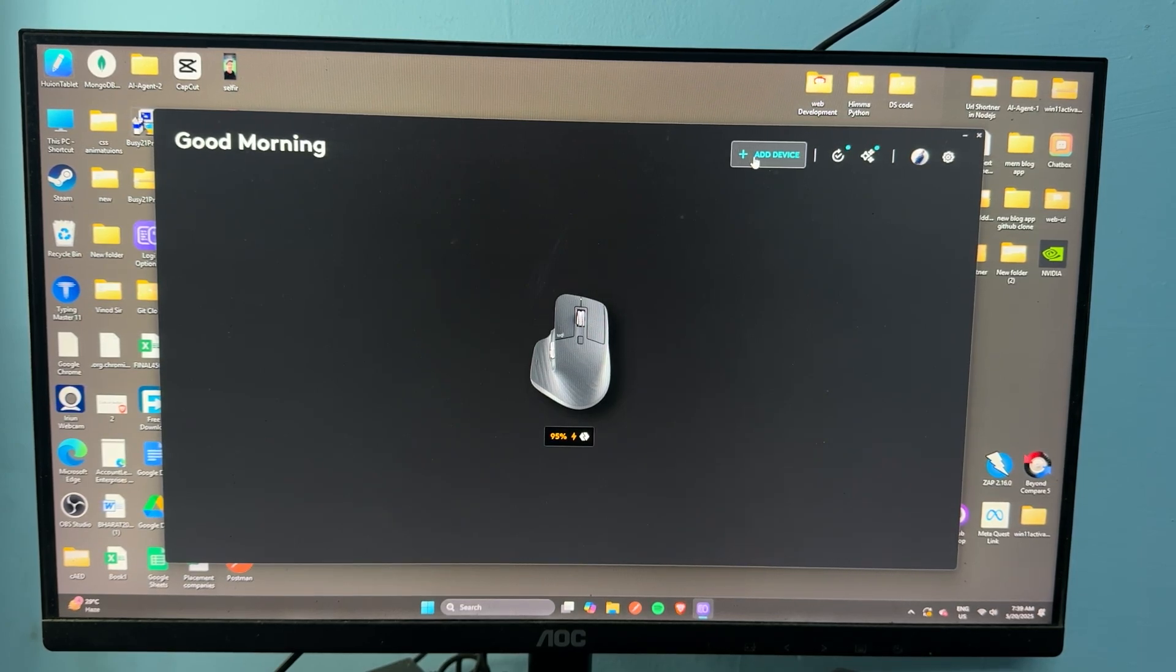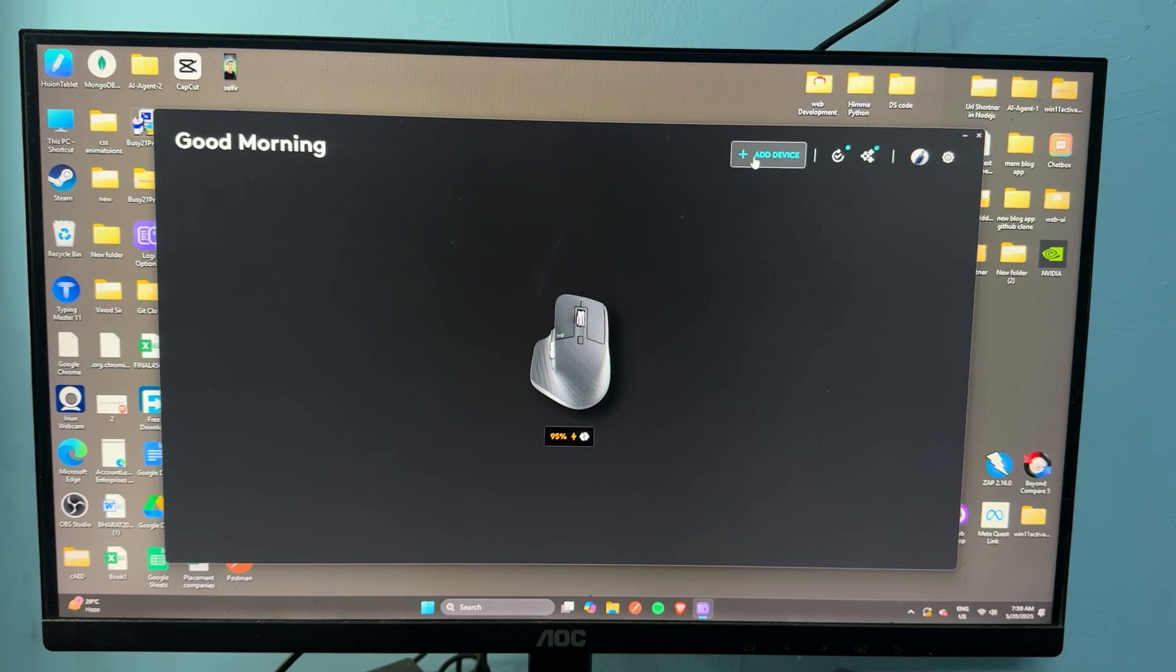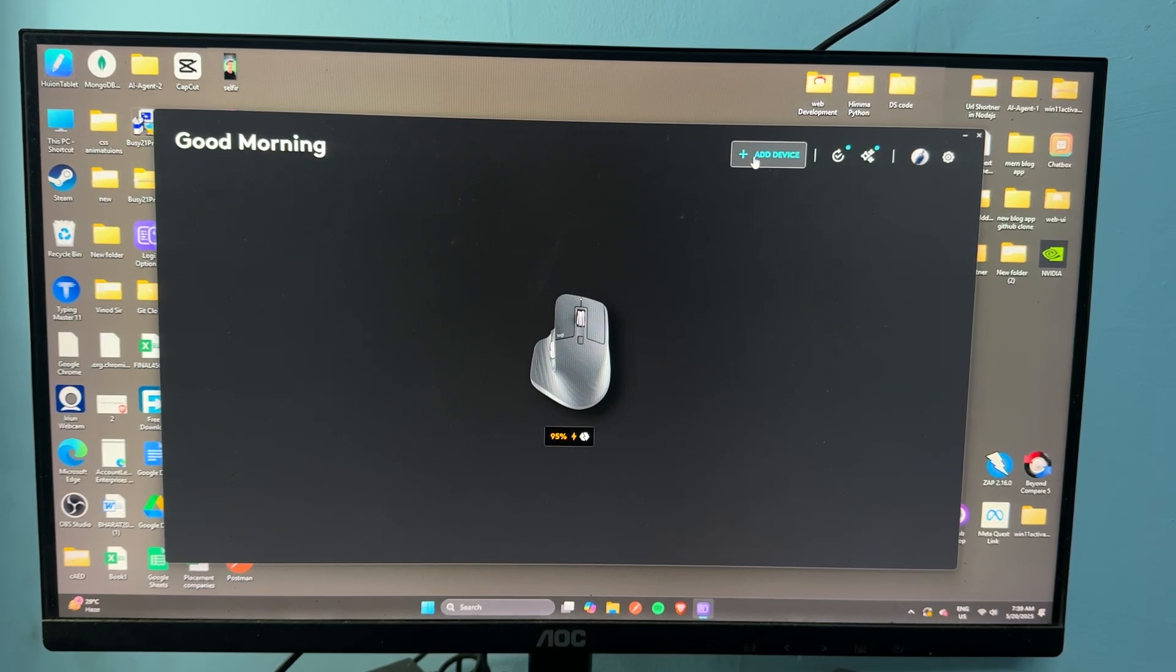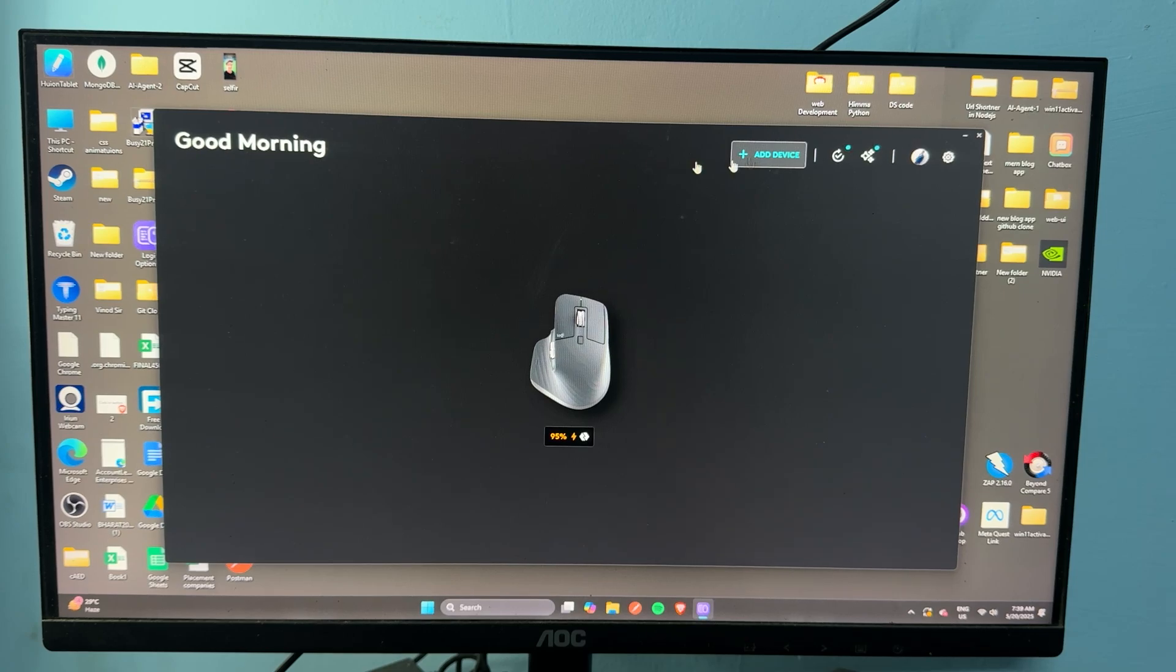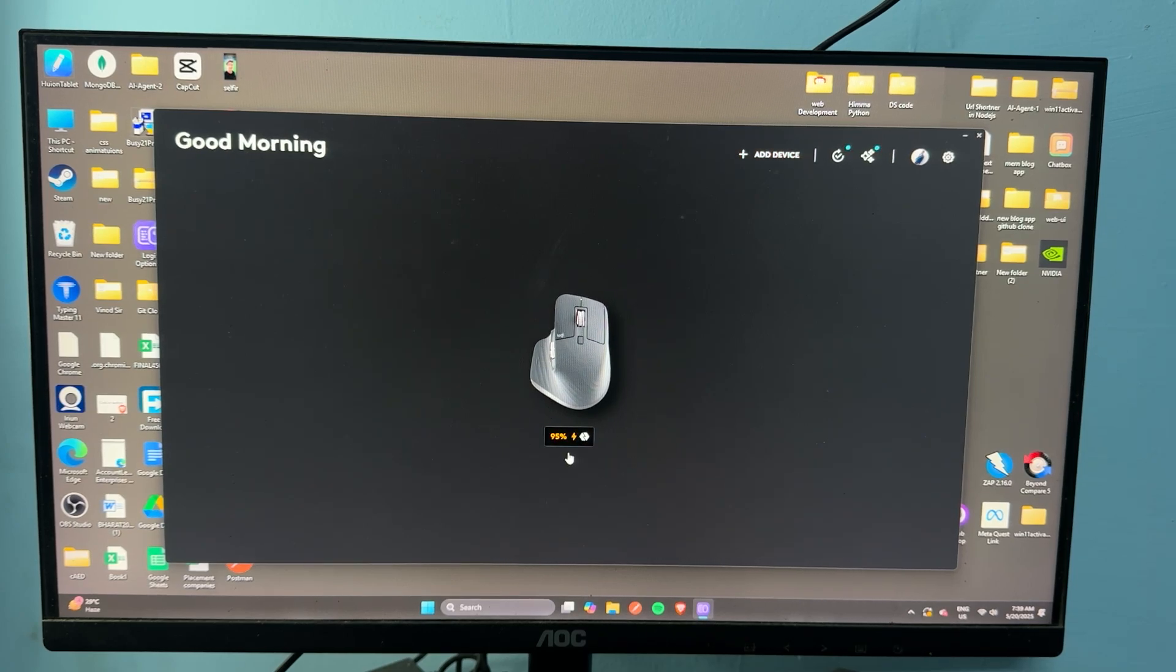The next step is you can simply check the battery status in Logitech Options Plus software. Once you open this software, here you will see on the home page the battery indicator.